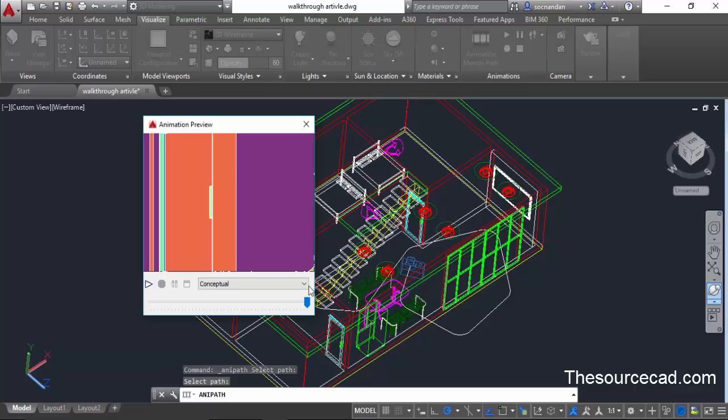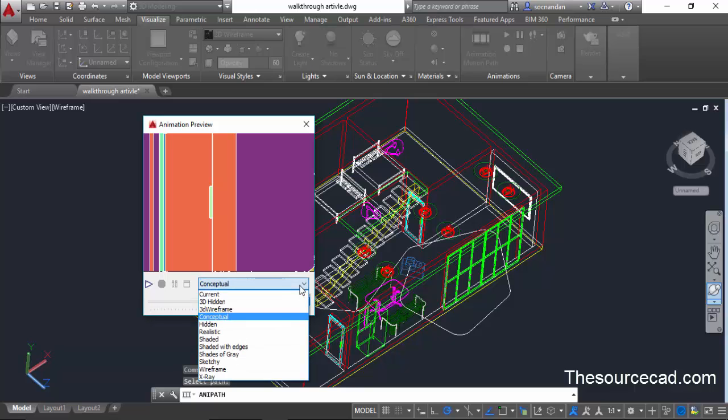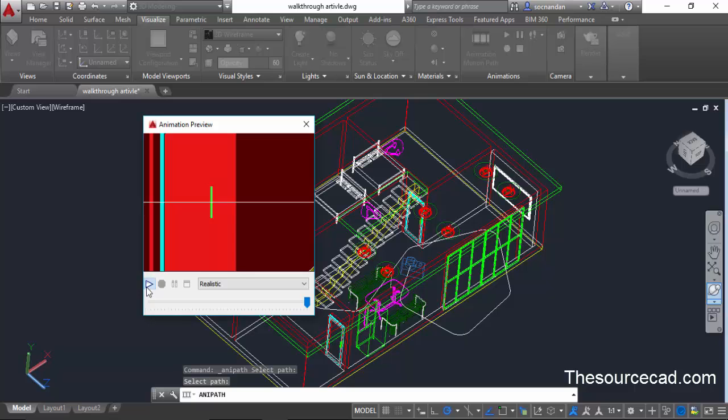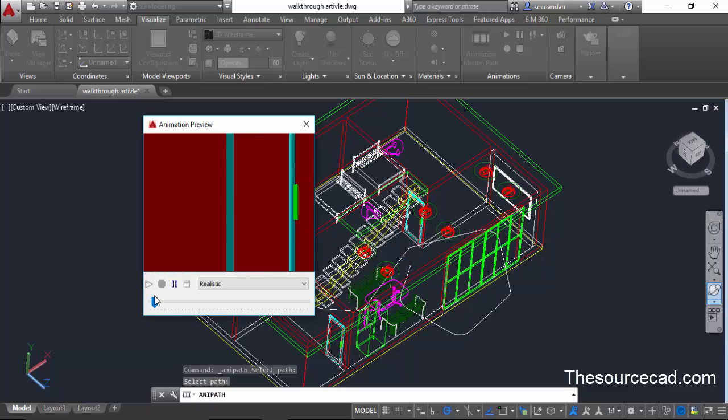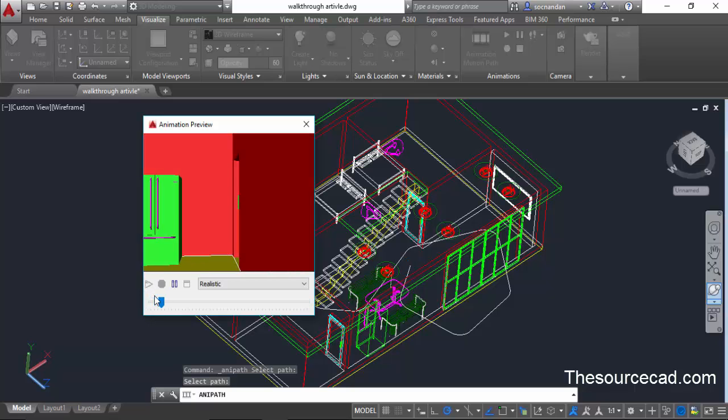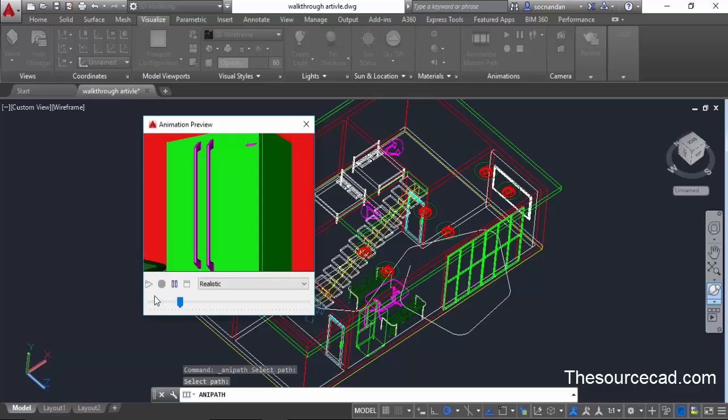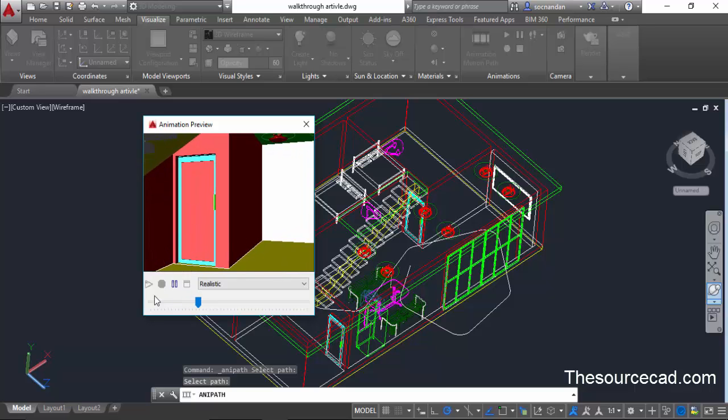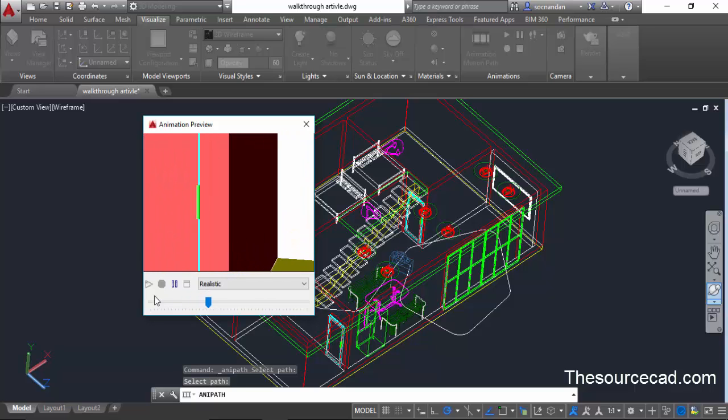Now if you want to see this animation in different visual style then go to realistic and click on play button again. Here we have it. The animation will be visible in realistic visual style.